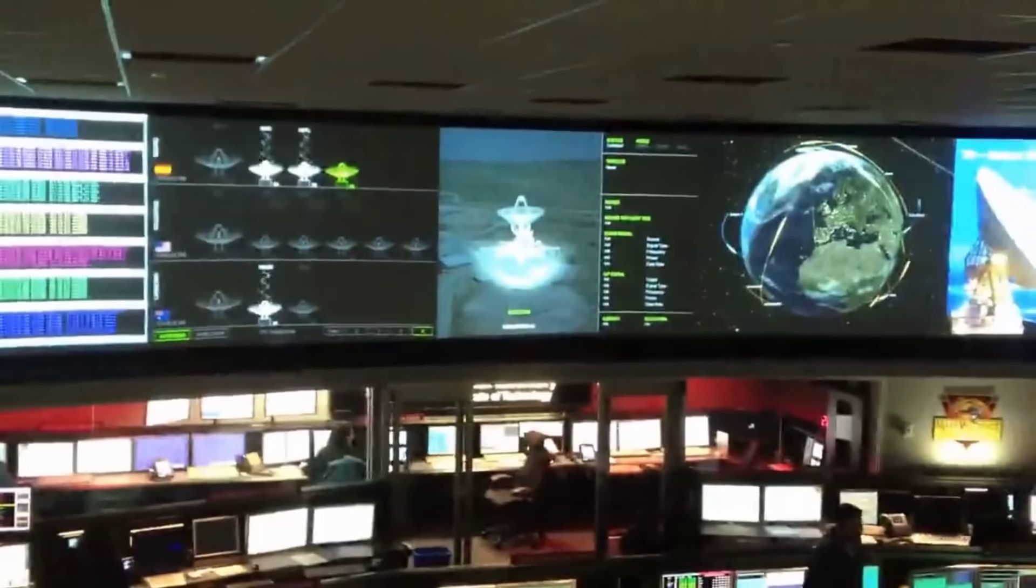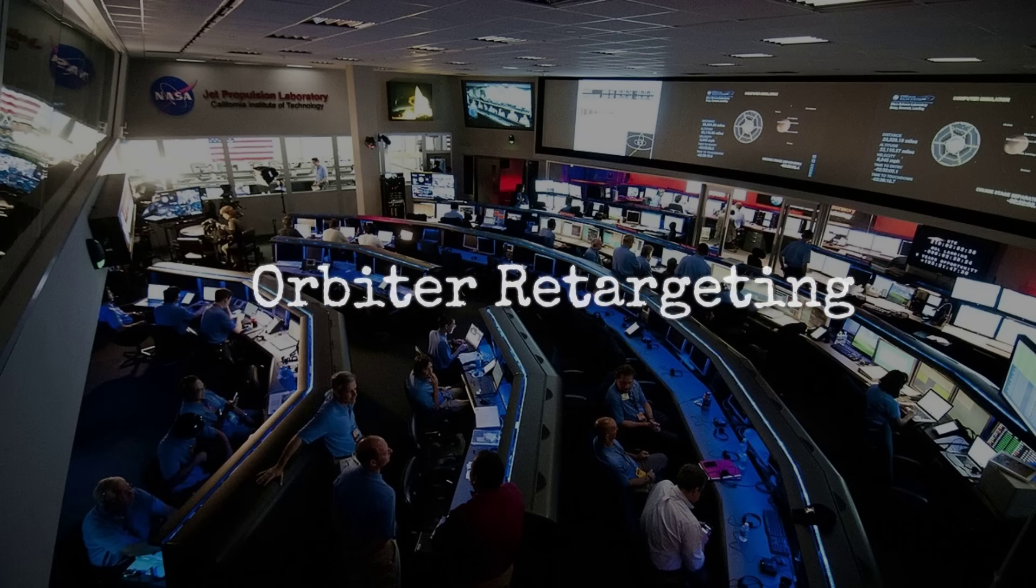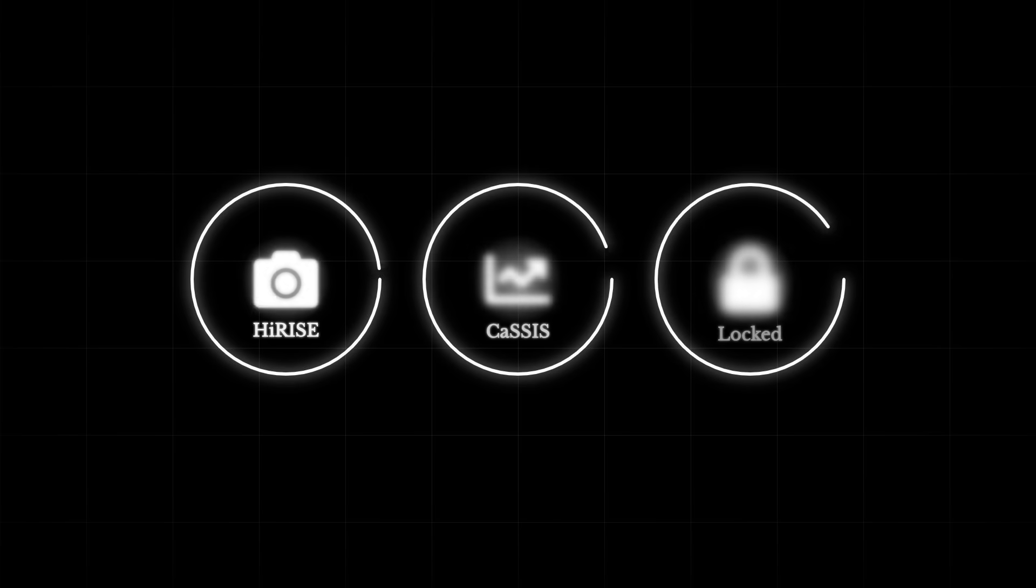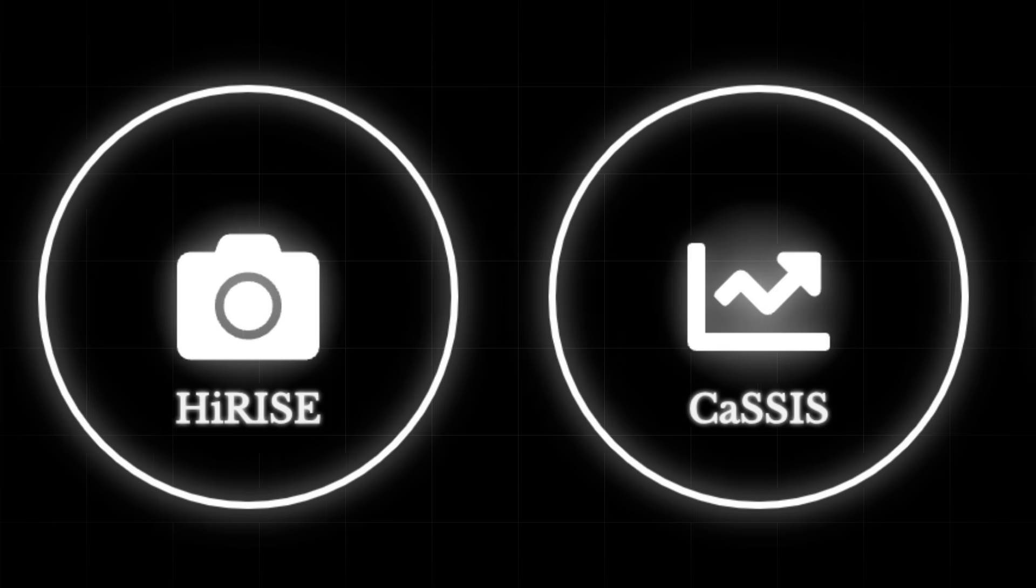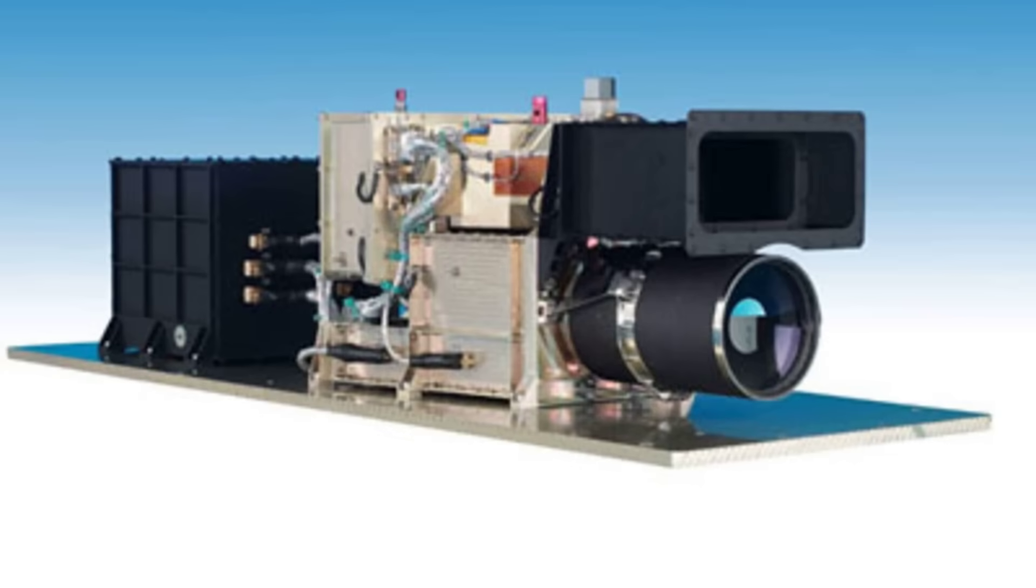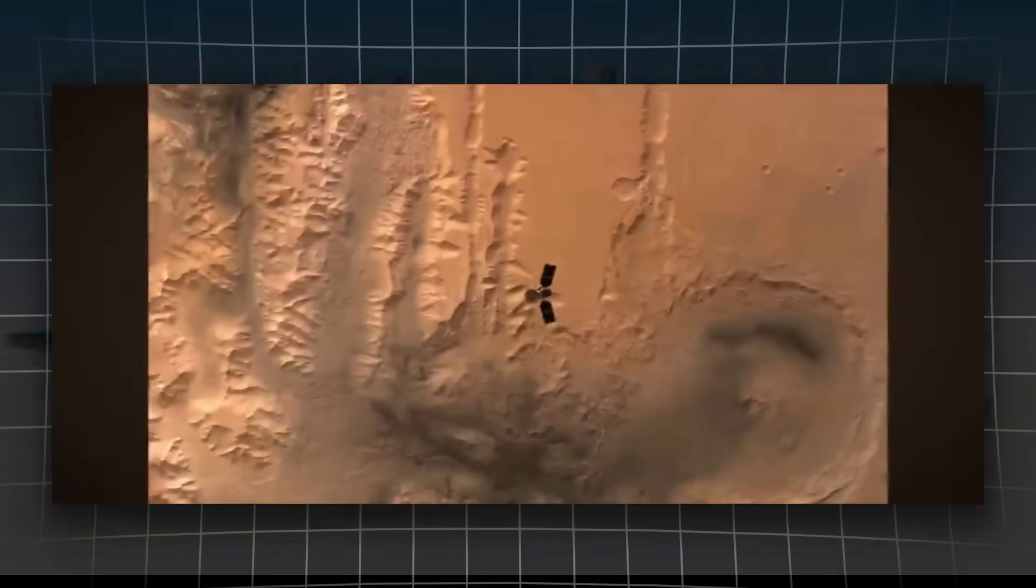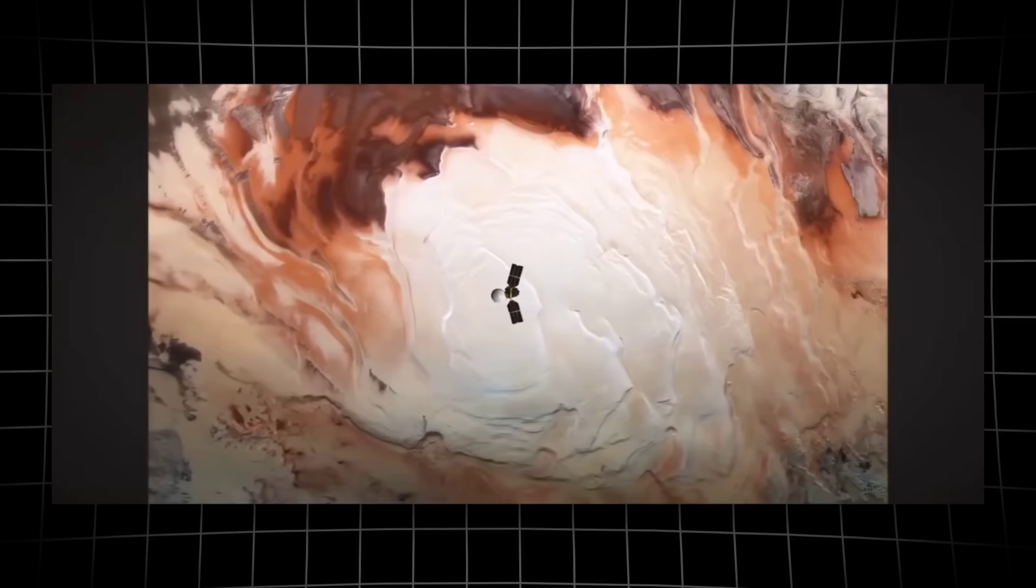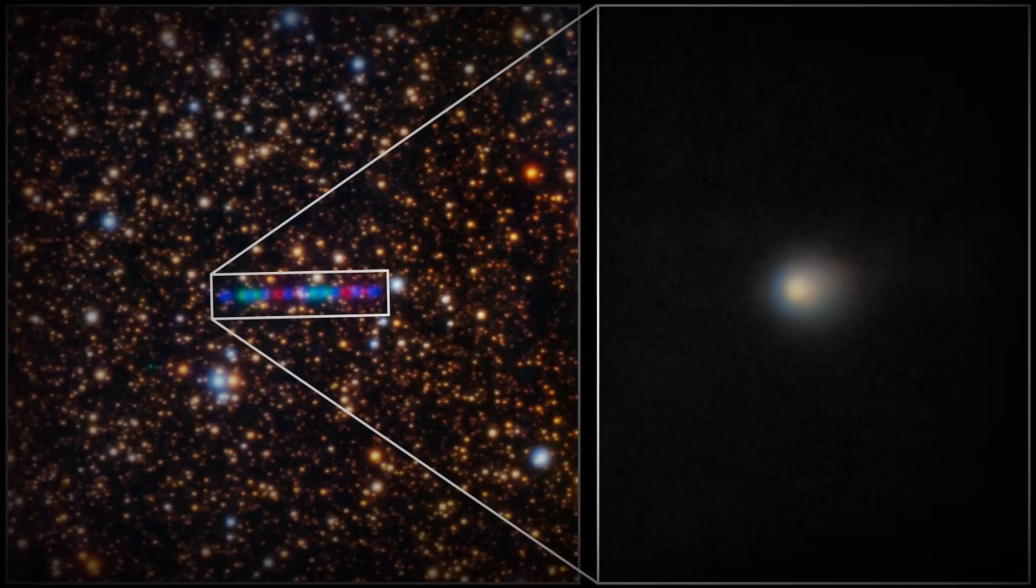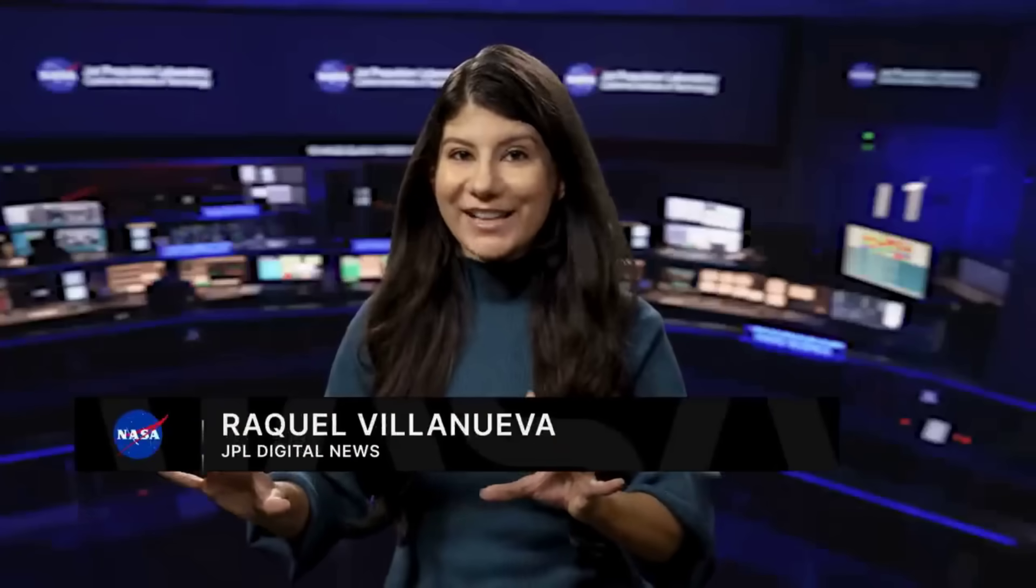Teams worked through narrow observation windows, juggling spacecraft schedules and communication bandwidth. Each instrument brought unique strengths: HiRISE's fine spatial detail, CaSSIS multi-spectral coverage, HRSC's wide-field stereo imaging. But the challenge was universal. 3I-ATLAS was faint, moving fast, and millions of kilometers away. Any slip in timing or pointing risked missing the target entirely.